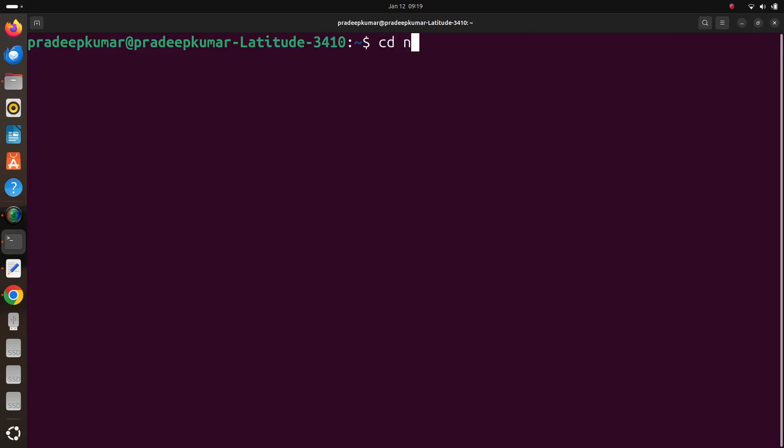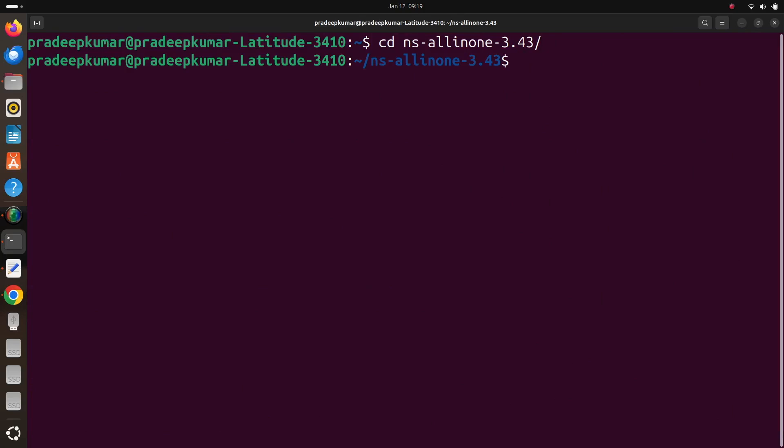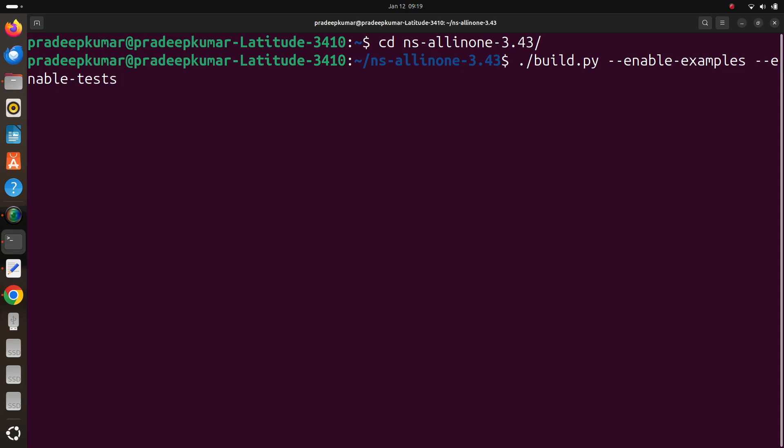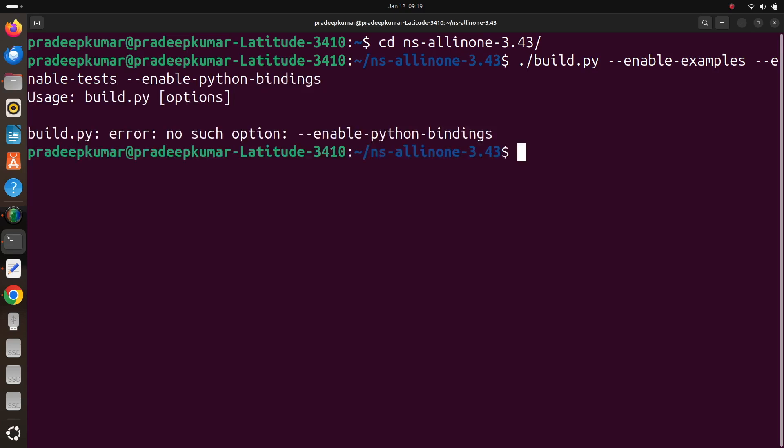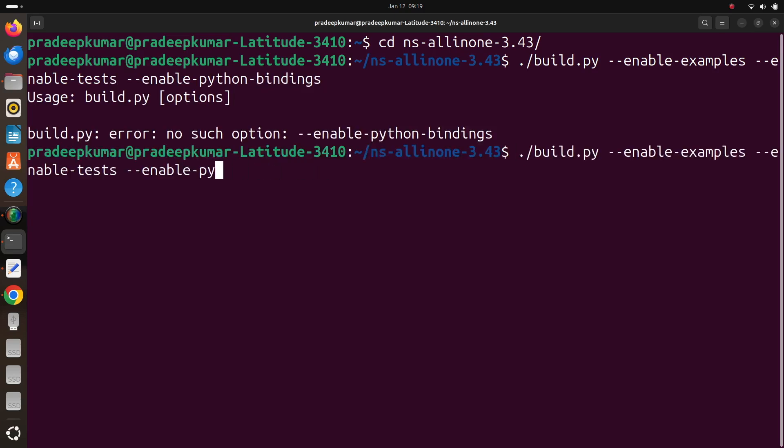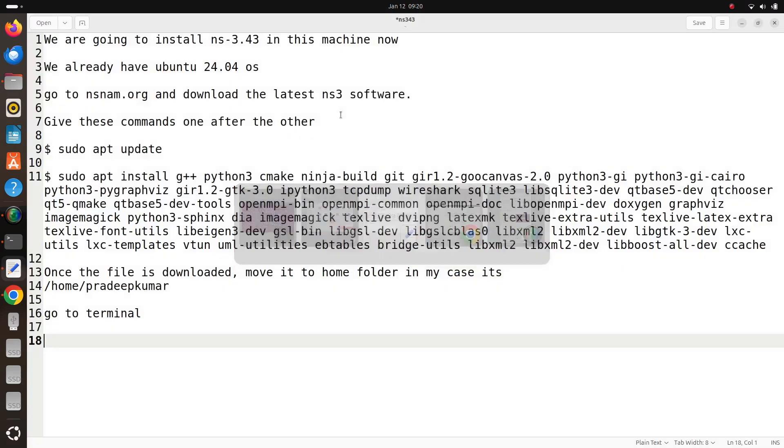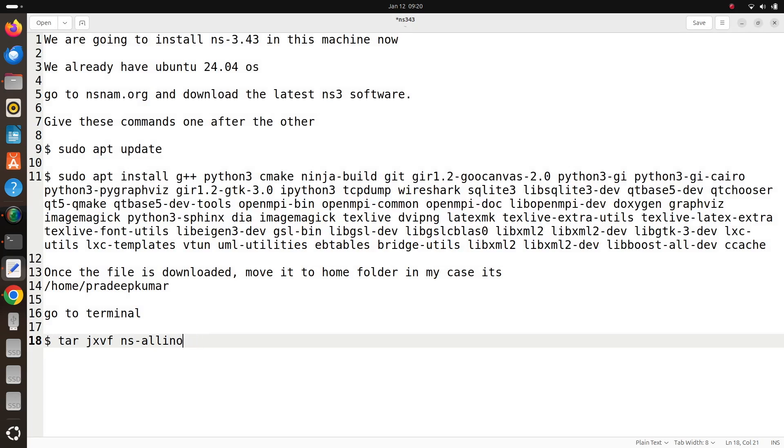After that I'll go into cd ns-all-in-one-3.43. There I am going to run build.py --enable-examples --enable-tests. So I can try python bindings also, but python binding won't be accepted here. Just in case, I'm just showing you this will throw an error. So let us discard the python bindings. Python bindings we will do after the installation gets over. So this is the command.